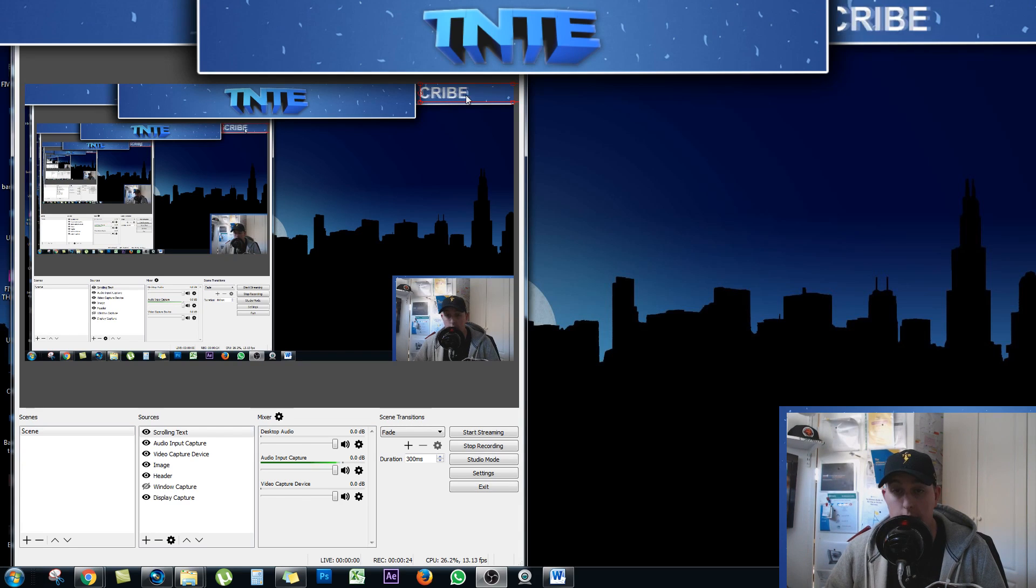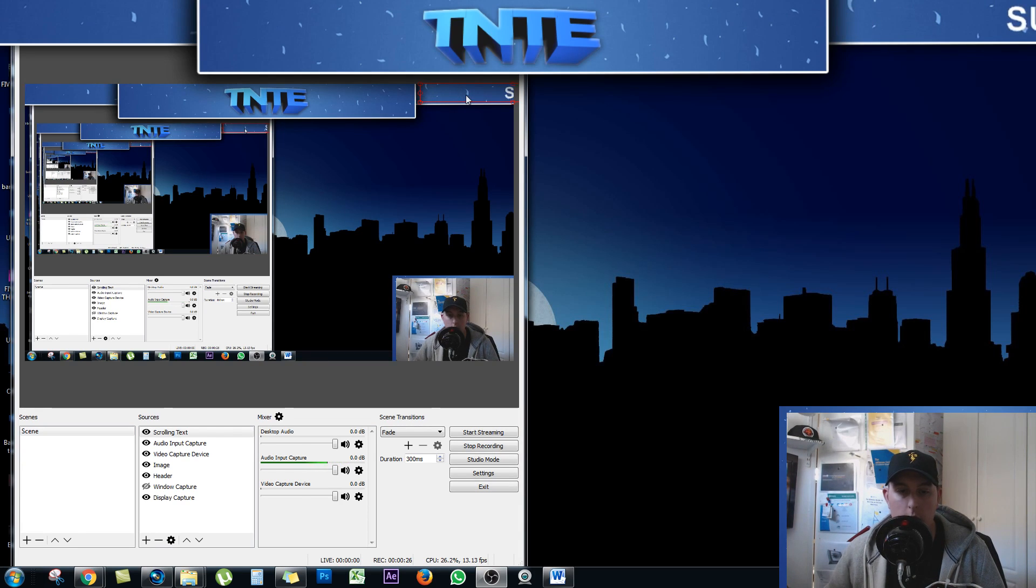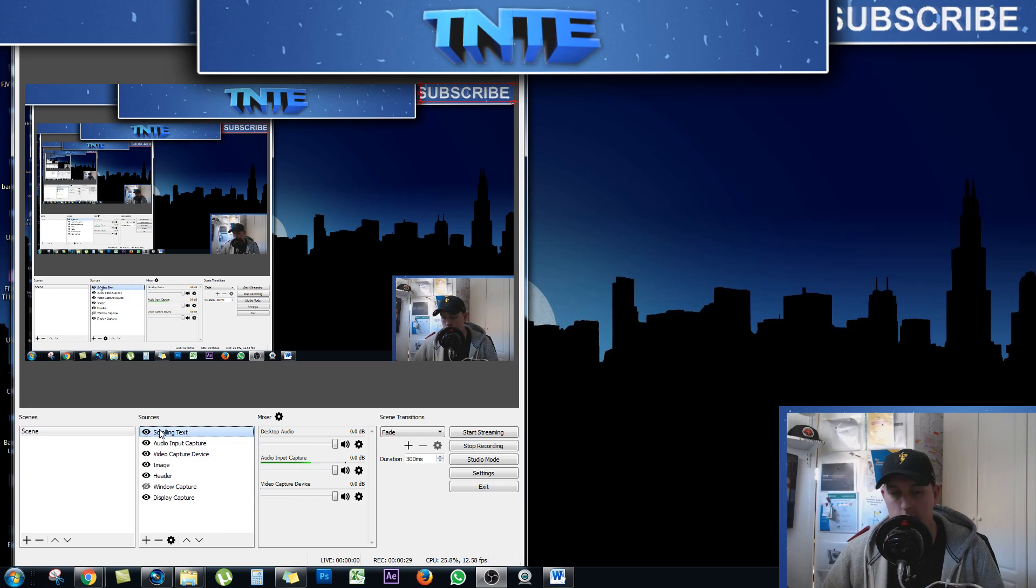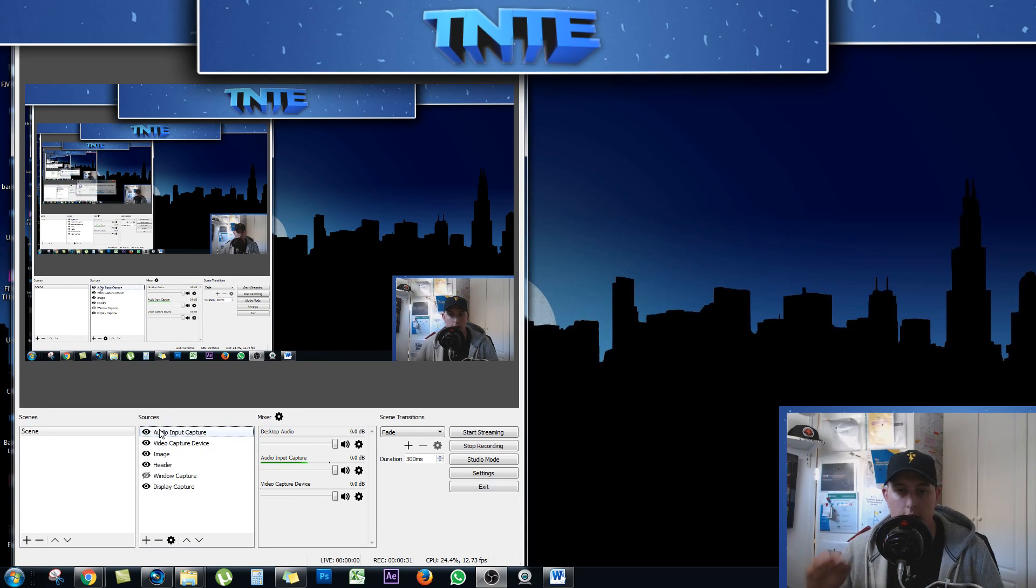So first things first, I'm going to delete this so that we can actually make a start. Just let me click delete. Yes, and that's gone.